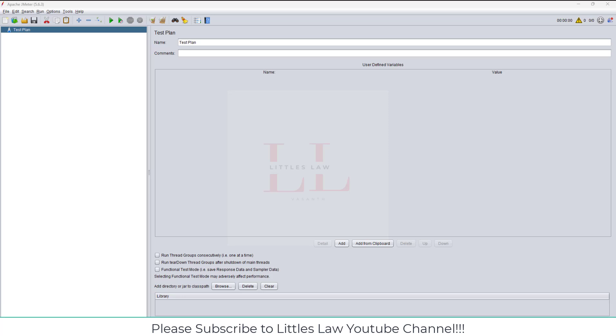The server replies with HTTP 1.1 101 Switching Protocols. That's it, the connection is upgraded and now both parties can send or receive messages anytime. Let me give you a real example. I'm sending a message to the system like 'hello,' the server instantly responds back to me as 'hello.'